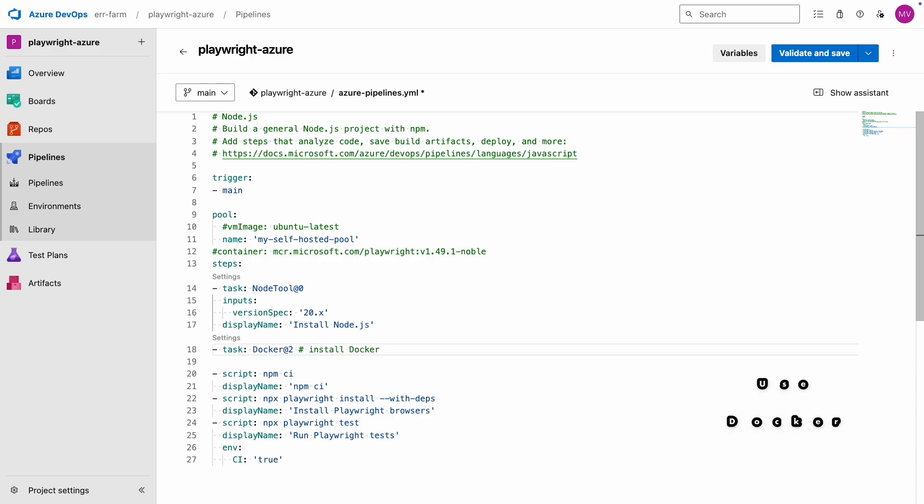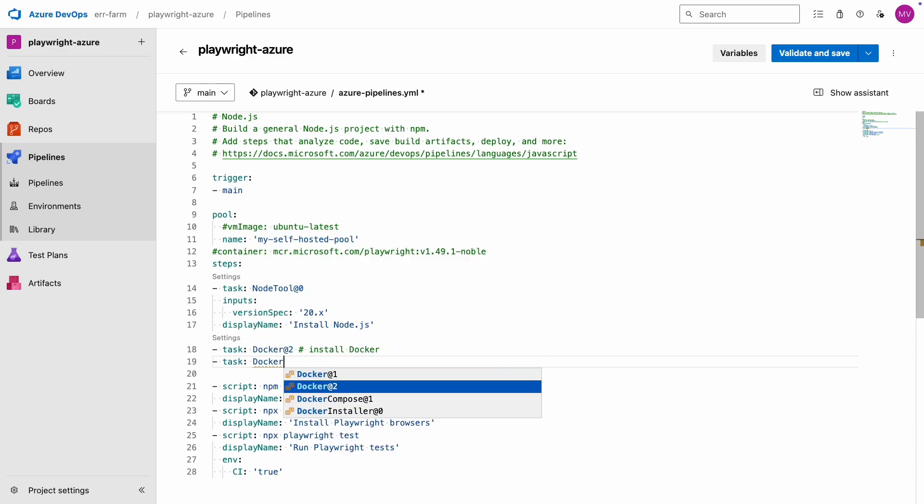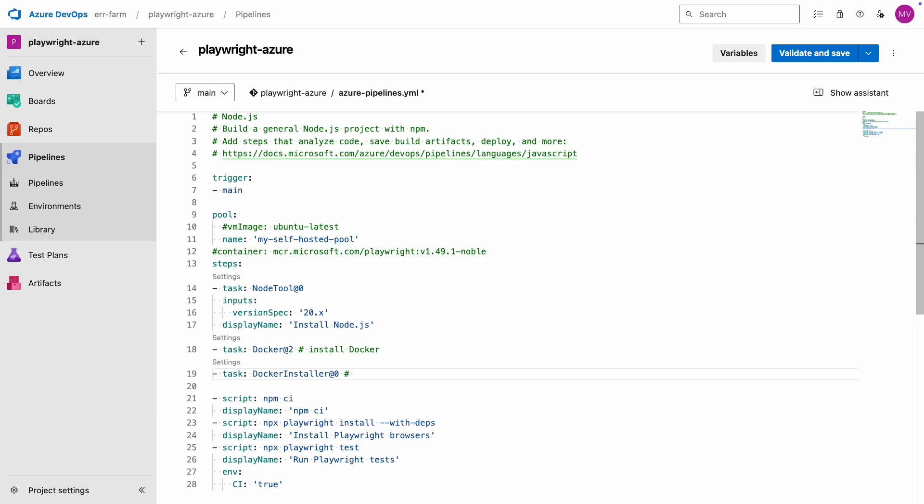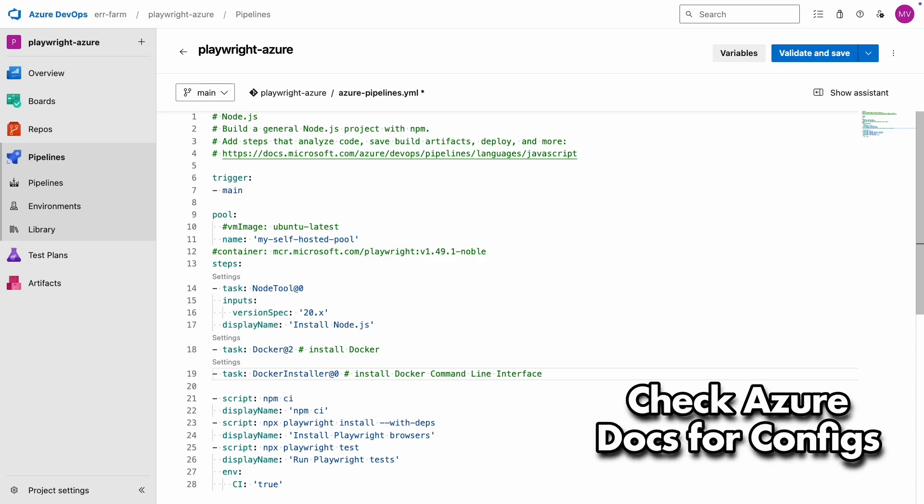The easiest way to set up a database is with Docker. If you're on a cloud-hosted instance, you'll need to install Docker or Docker CLI. There might be some additional configuration required for those tasks, but you can find code snippets for that in Azure's documentation.